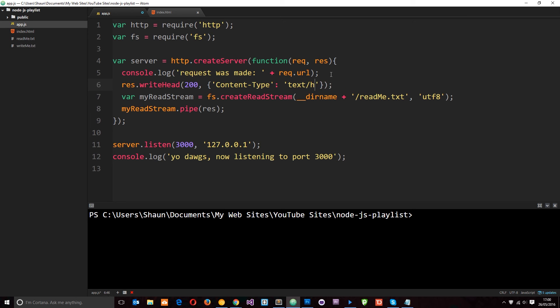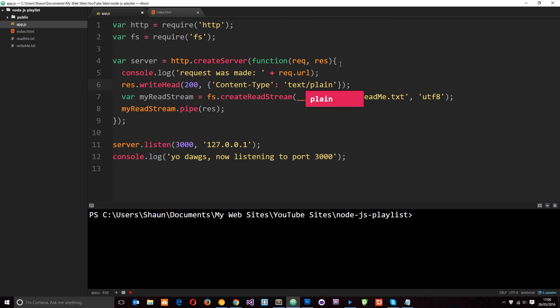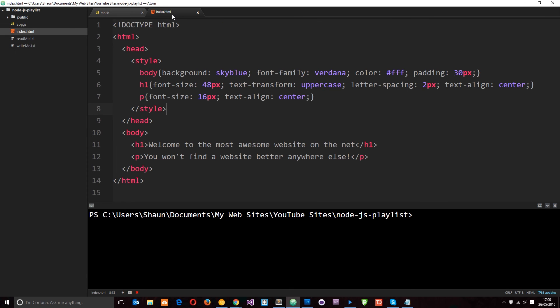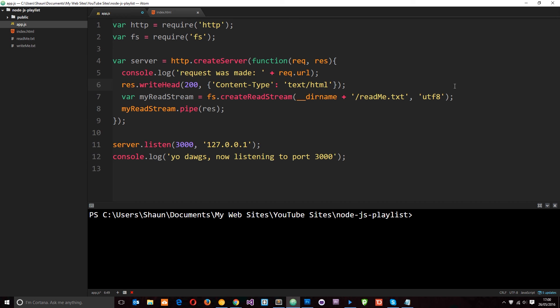If we just keep this as text plain, then it's just going to treat this as a text file and output all of this code to the browser as it is here. But if we put text/html, it's going to treat this as an HTML file and render it in the browser properly. So the next thing we want to do is change this file to index.html. And now we're done.